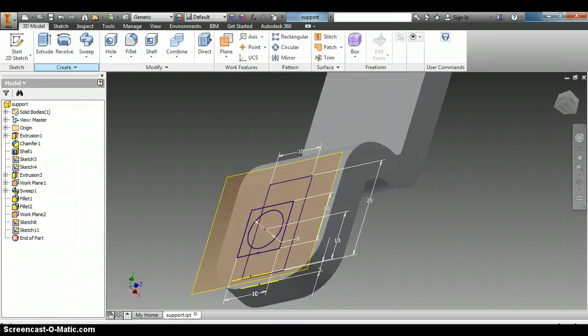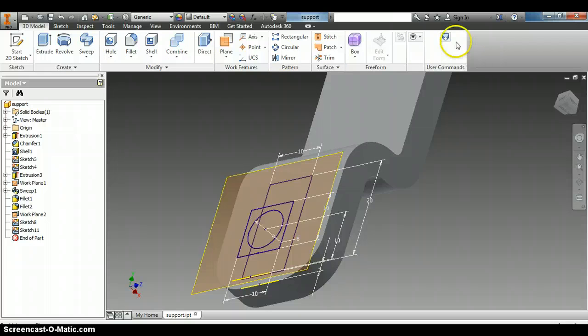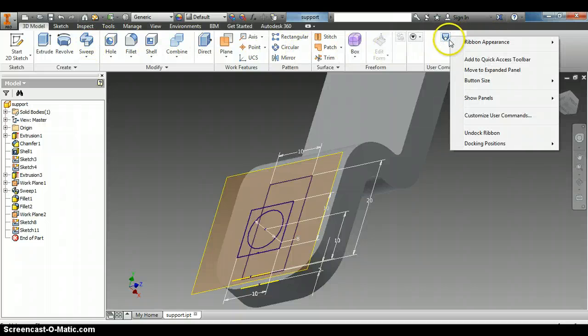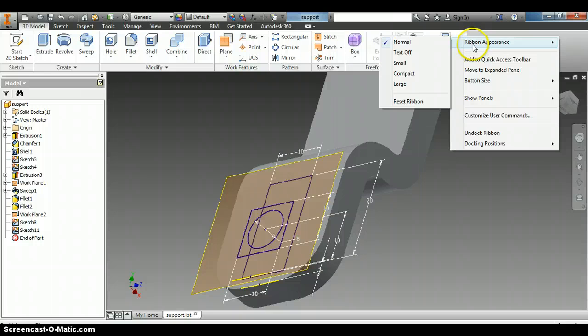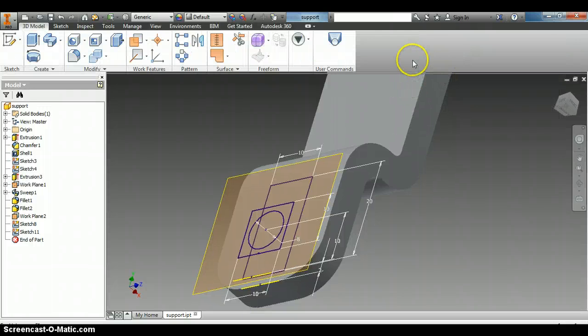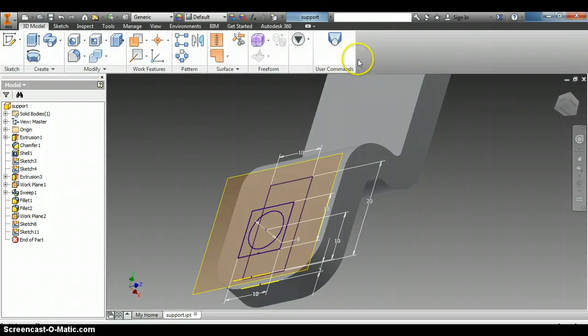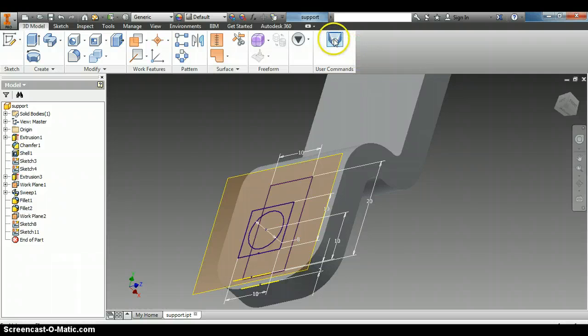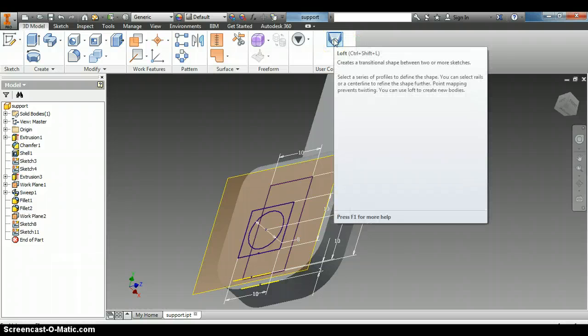And it's not there. I put it right here. So I'm going to drag it over. We'll make it a little larger. There we go. And there is a loft command.